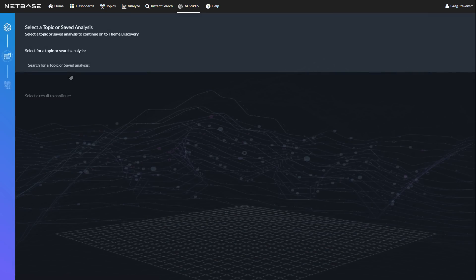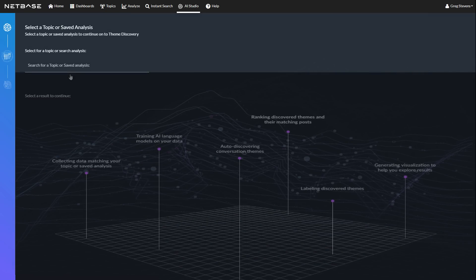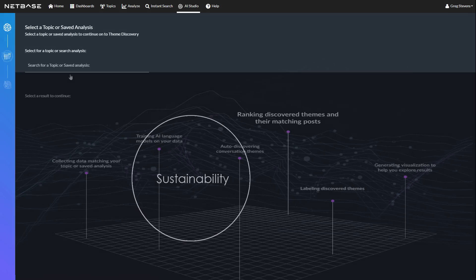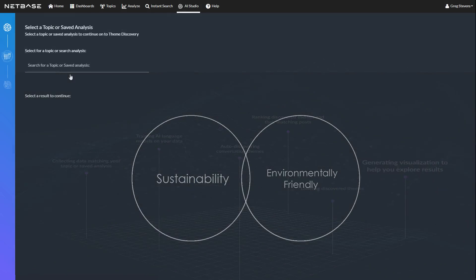It goes beyond term grouping and word clouds and uses AI technology to link semantically similar terms, such as sustainability and environmentally friendly.